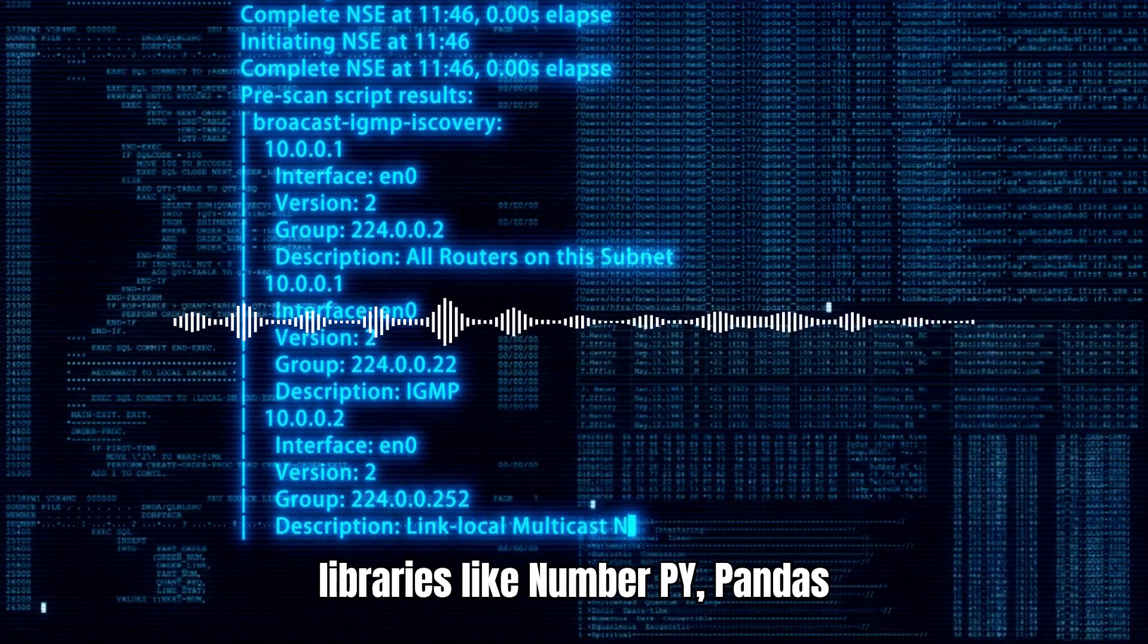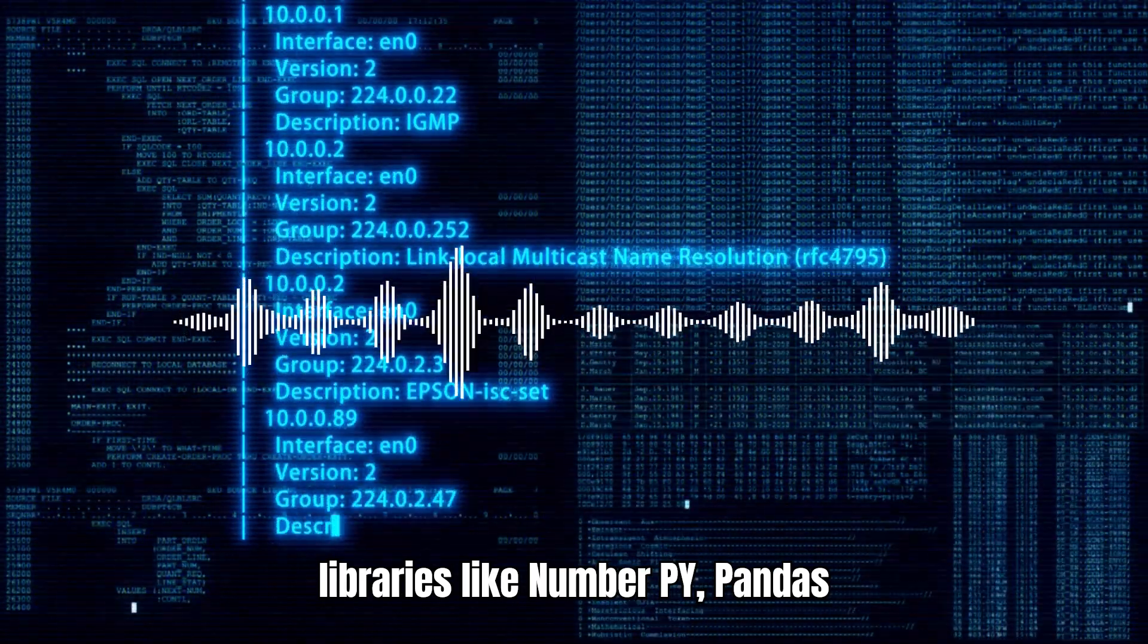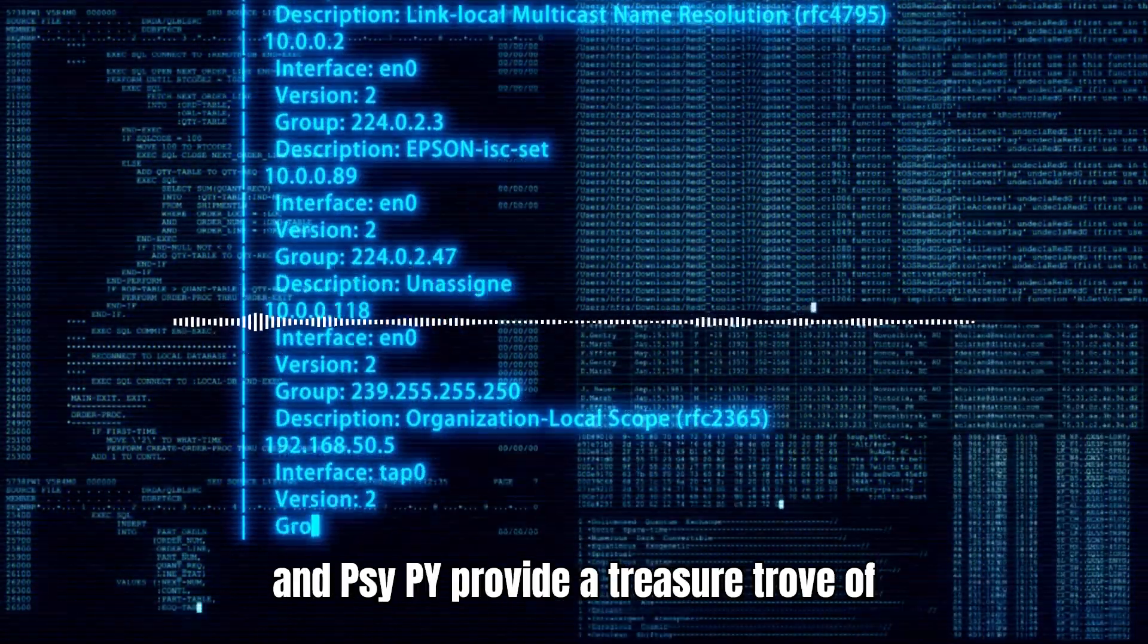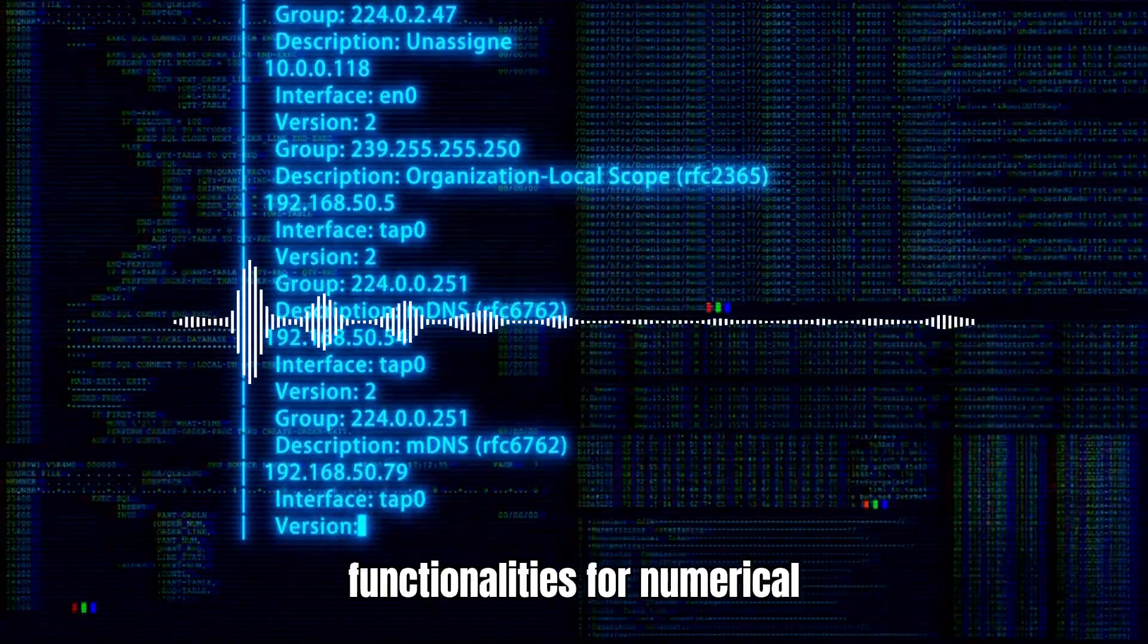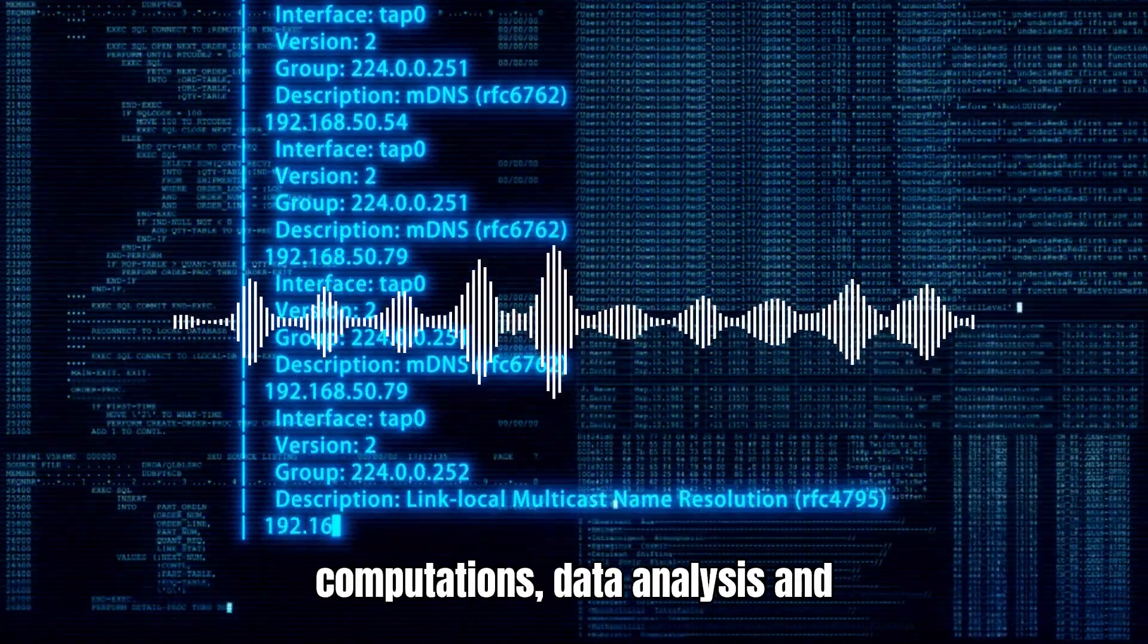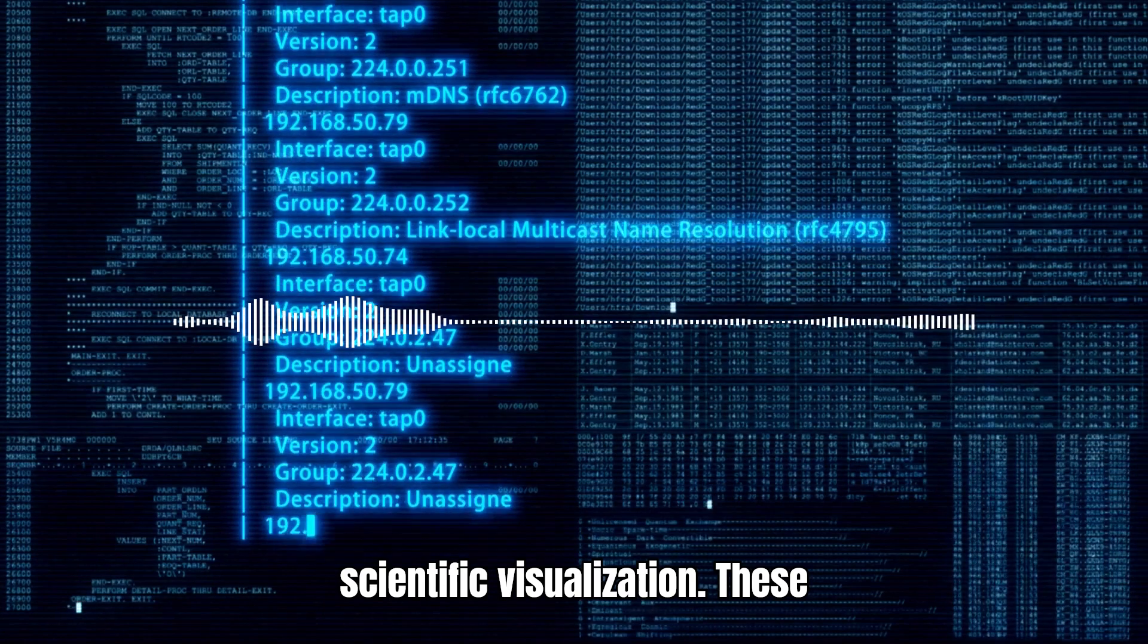Extensive libraries like NumPy, Pandas, and SciPy provide a treasure trove of functionalities for numerical computations, data analysis, and scientific visualization.